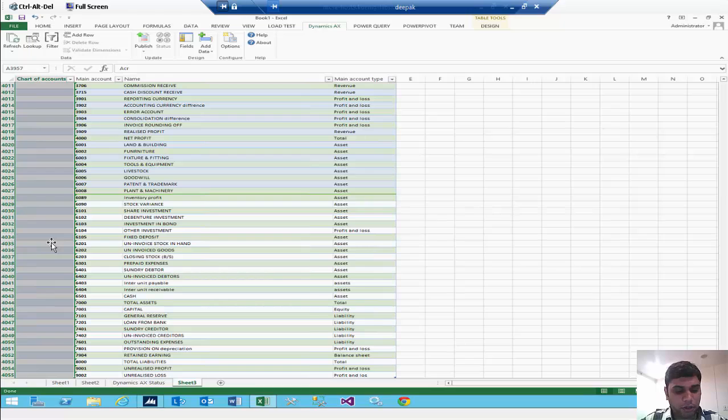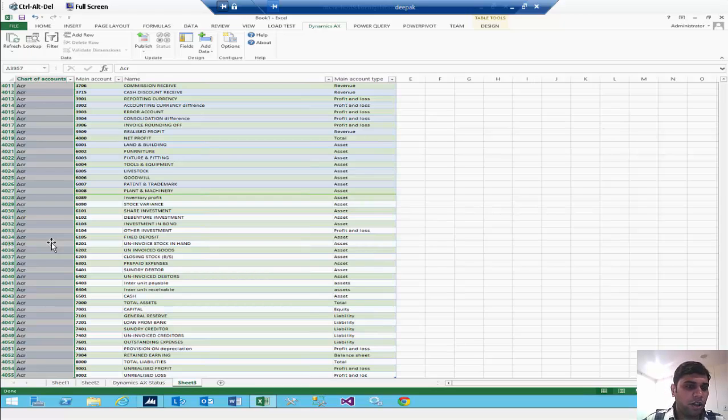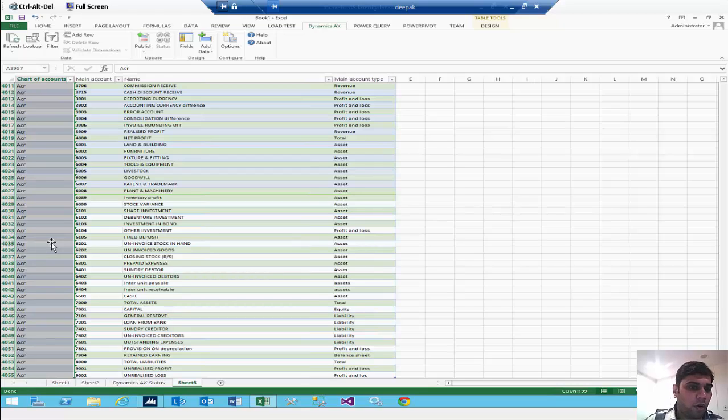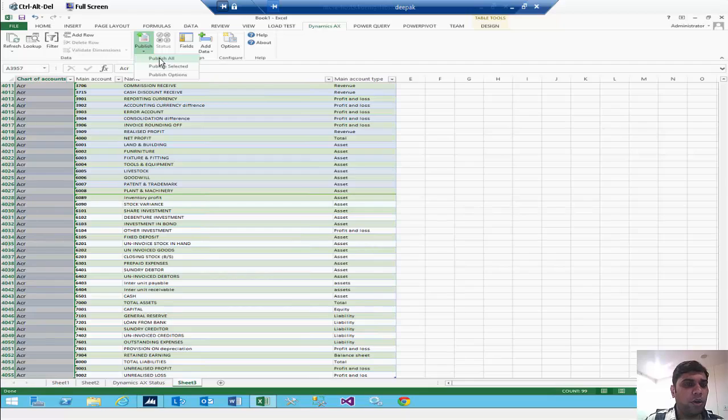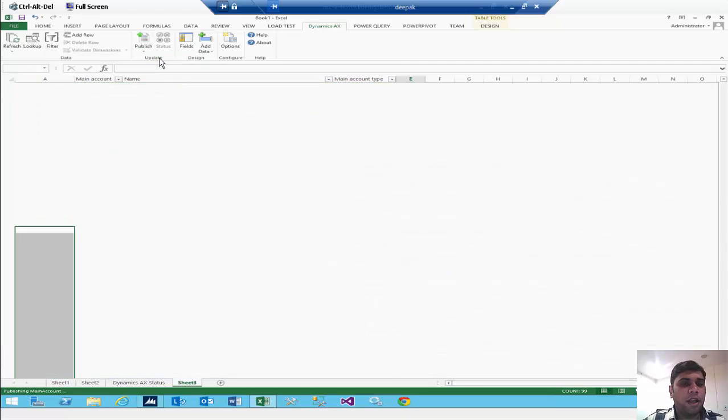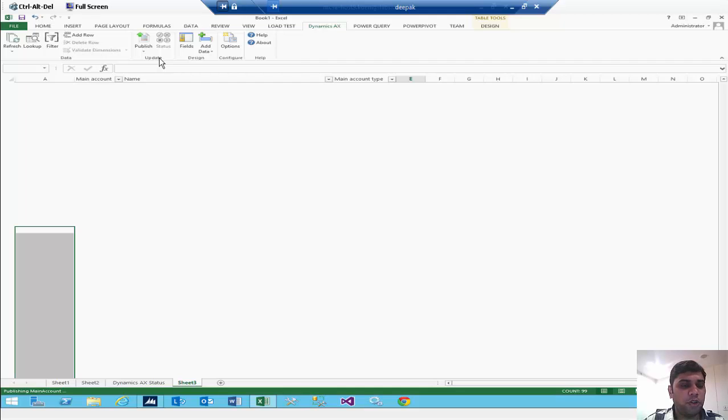So you can select all the lines and you can just Ctrl-D. So as you do Ctrl-D, it will be copied in all your rows and they are ready to be published right now. You can go to the publish button and you will click on publish all. As you publish all, it will publish all the chart of accounts and it can be seen in your new sheet which is the Dynamics AX status.